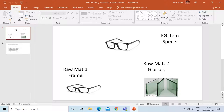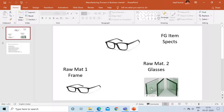In part one, we have seen how to set up the masters and the manufacturing setups in order to generate or produce the FG item in our system. In our case, we have used the FG item as specs and we are using two raw materials: one is frame and the second one is glasses.